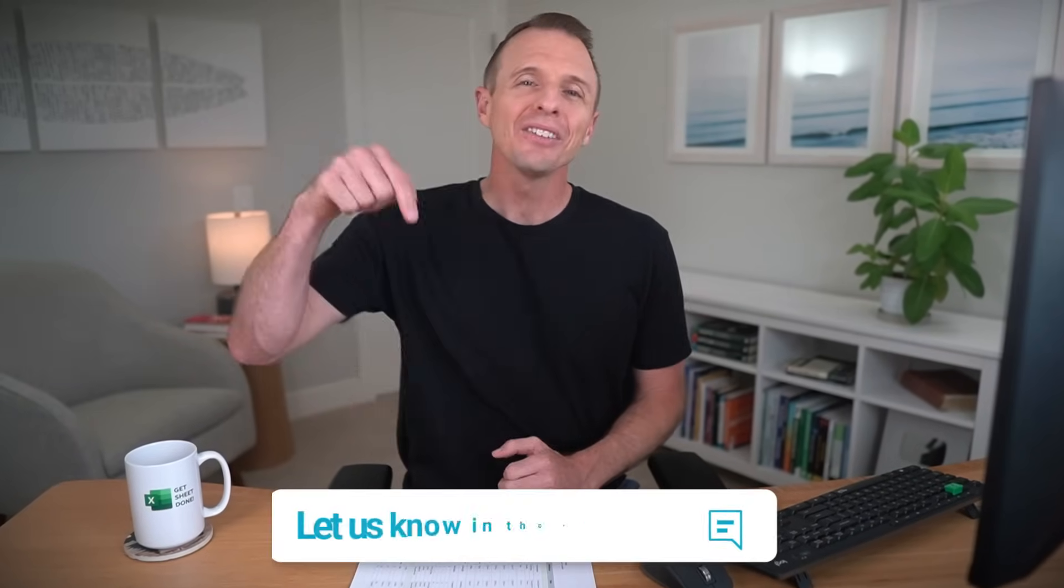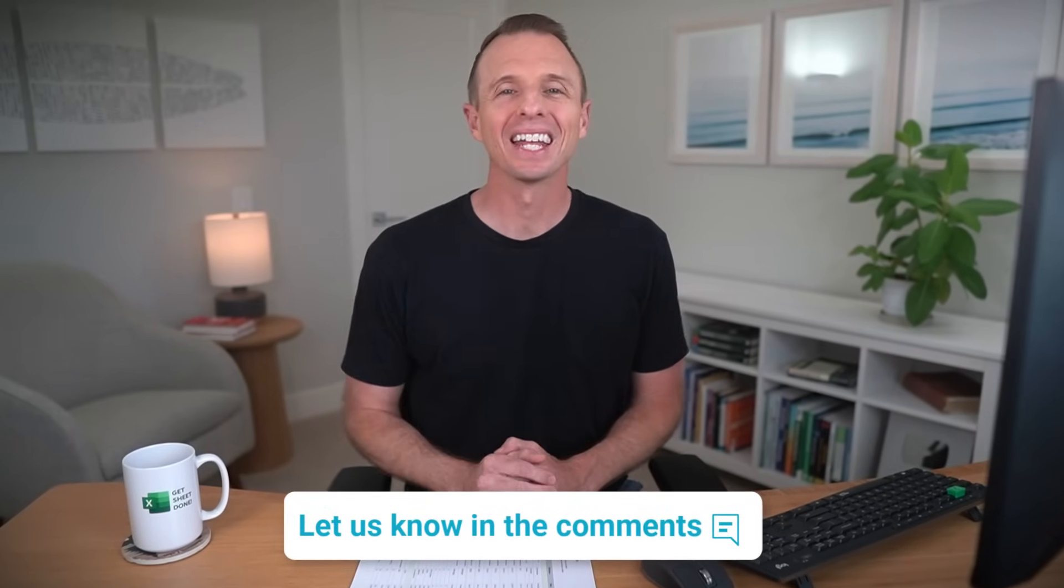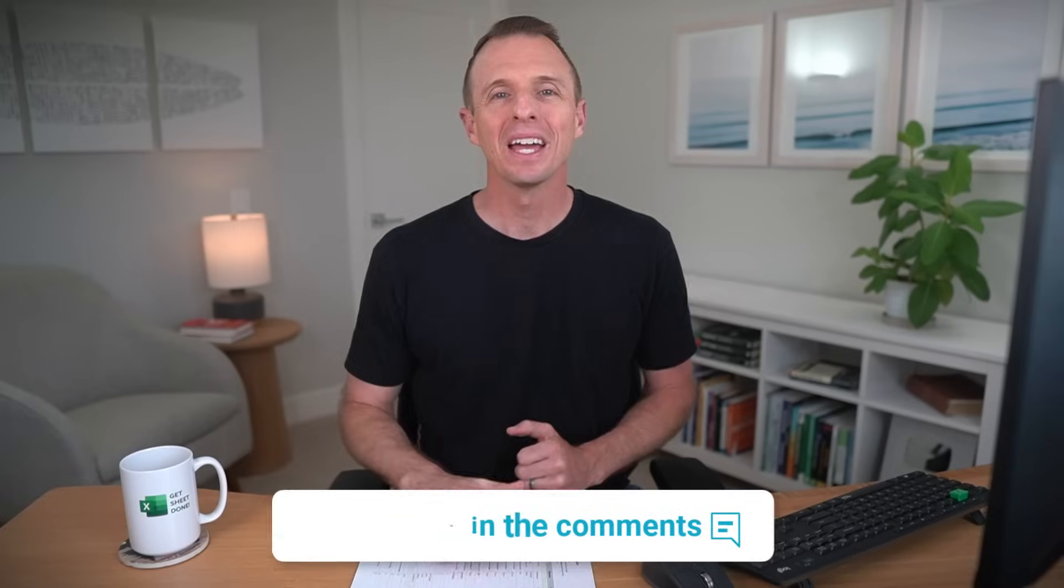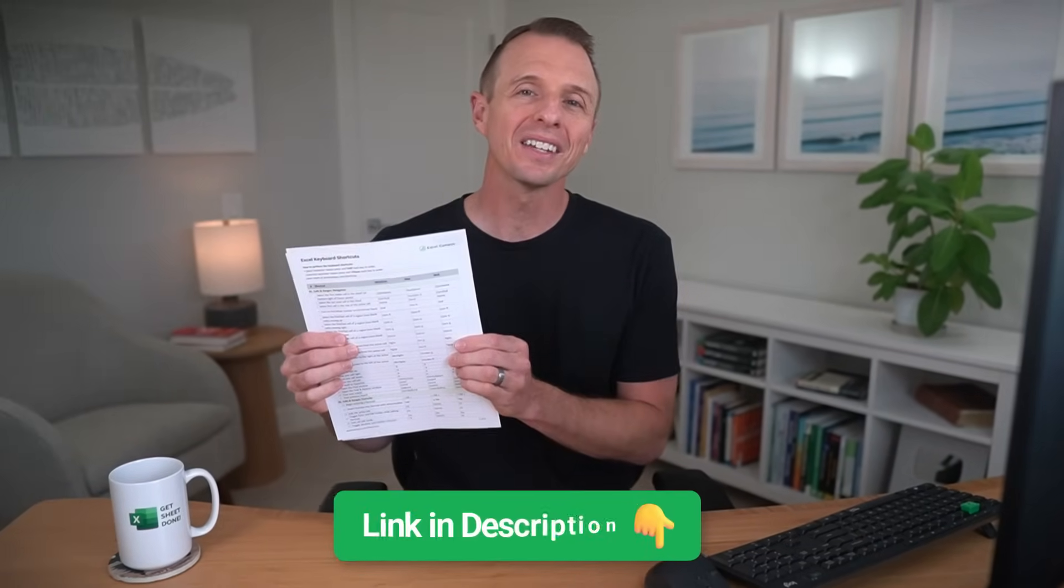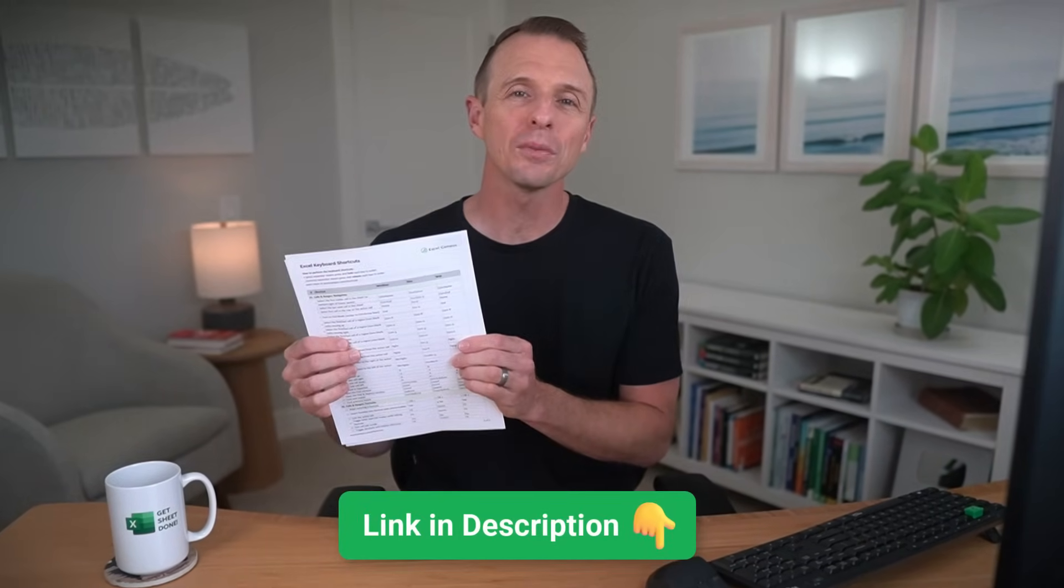So I'm curious to know which of these shortcuts is your favorite, or if there are any that I missed. Leave a comment below and let us know. And don't forget to grab our free shortcuts guide. There'll be a link to this in the description. And if you want to save even more time with Excel, then check out this video next. Thanks again for watching, have a great day, and I'll see you in the next video.